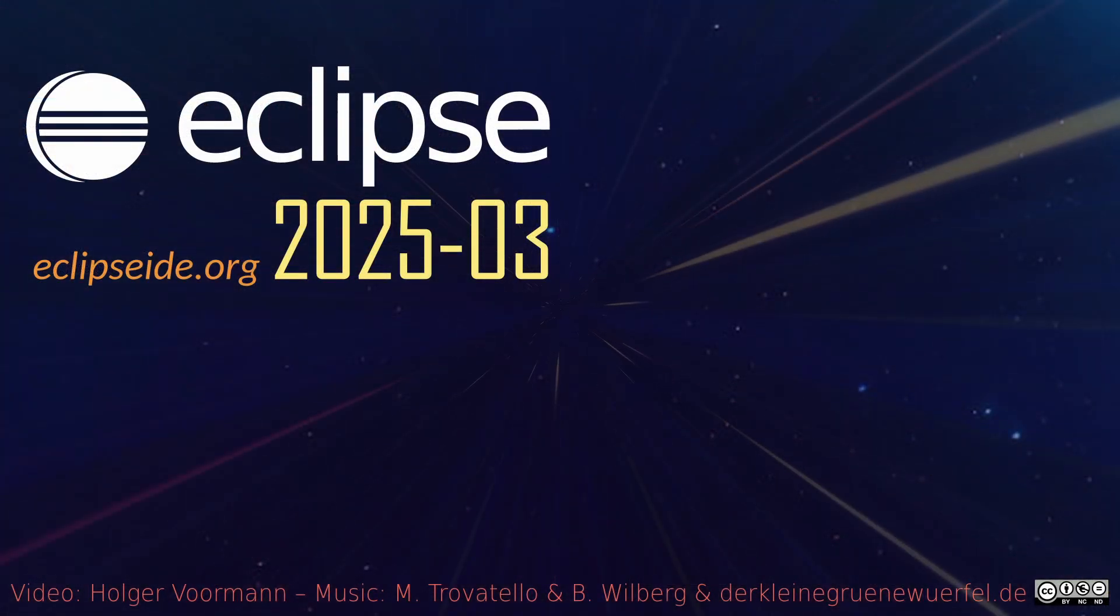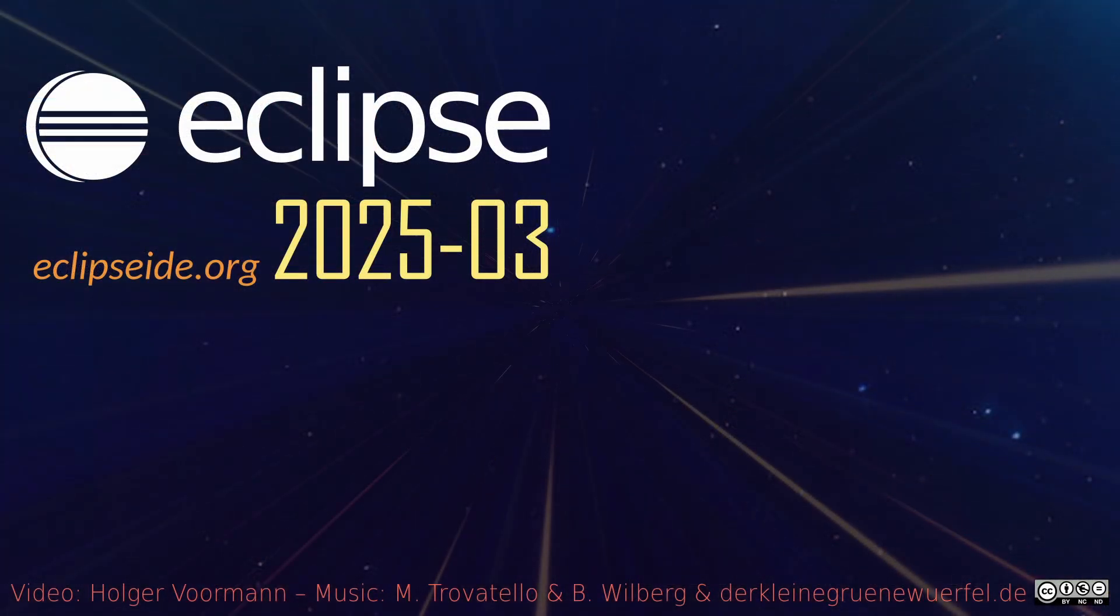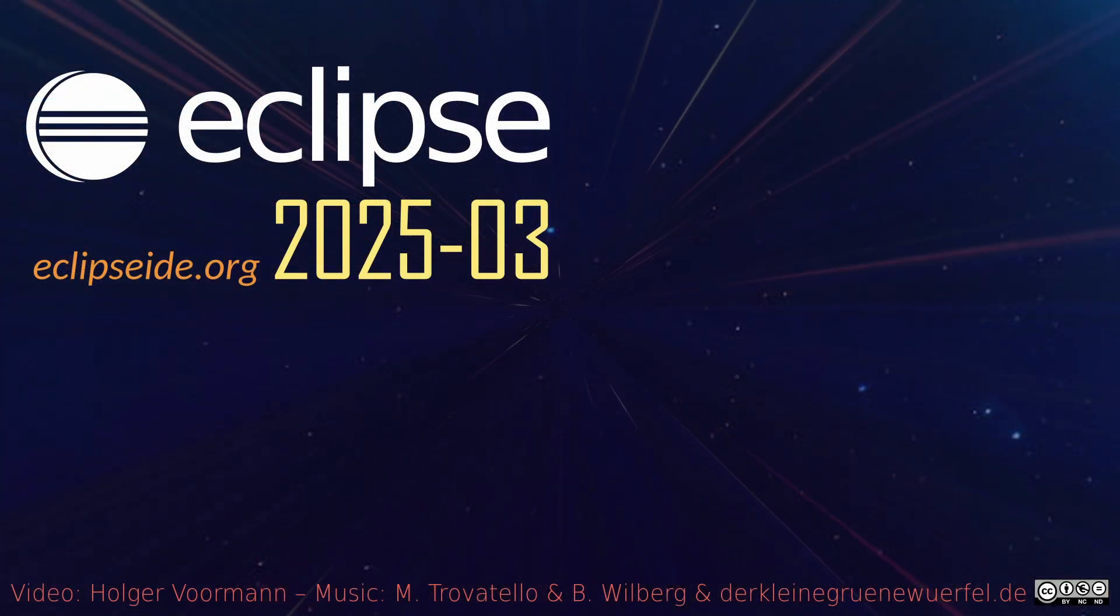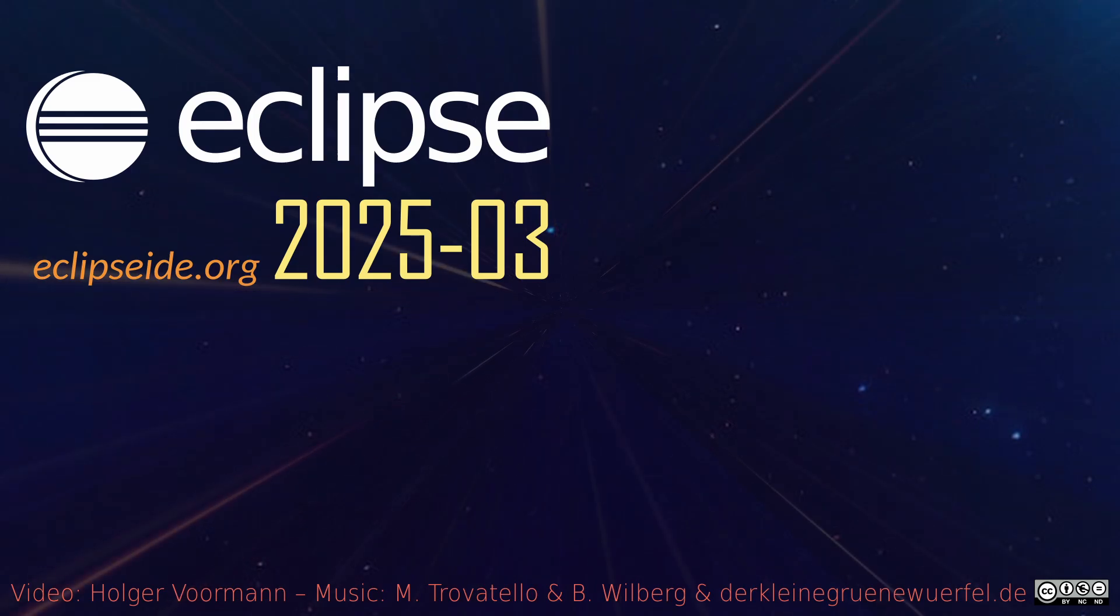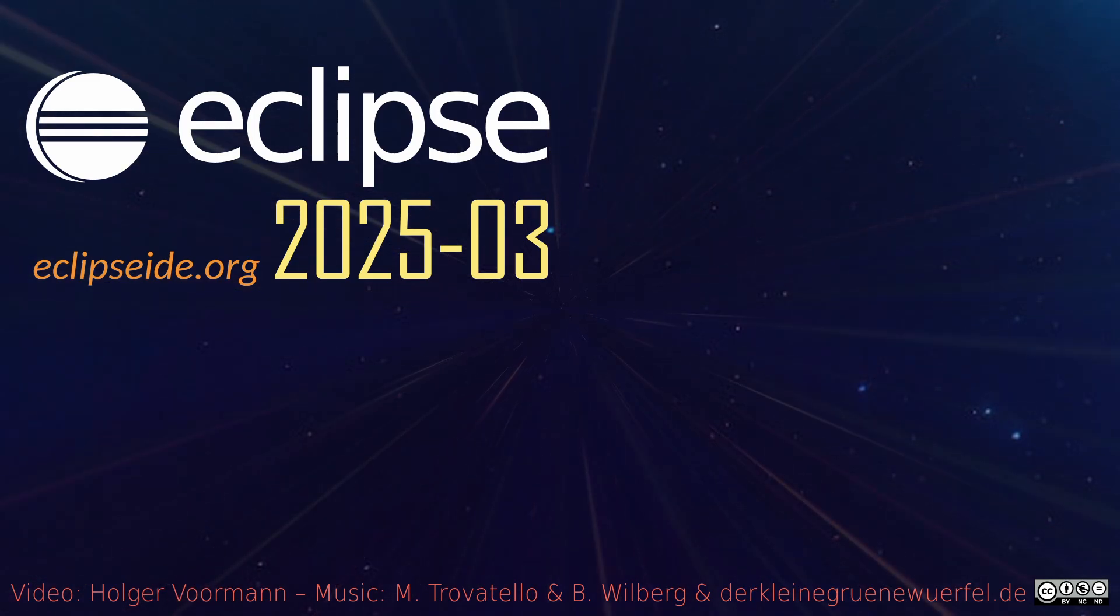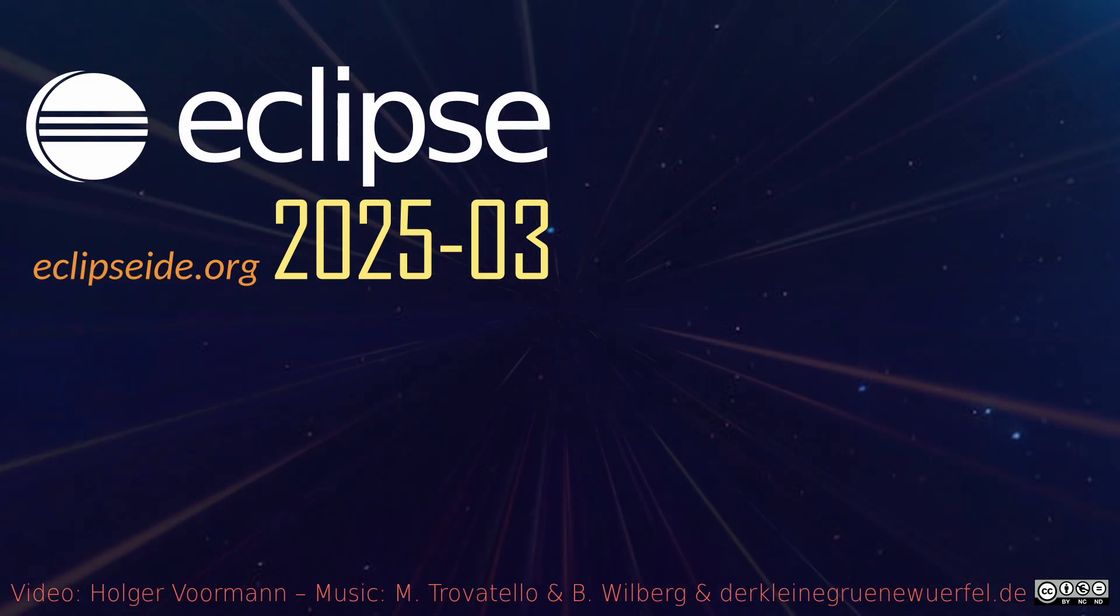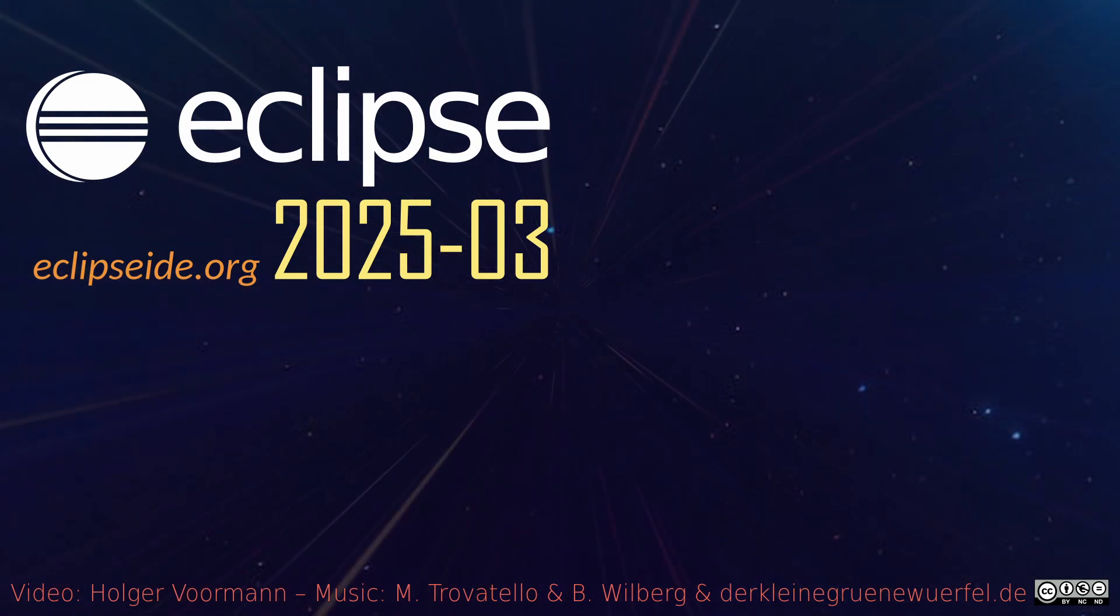These were some of the Java IDE improvements of the quarterly rolling release March 2025. Thanks for watching and happy coding!